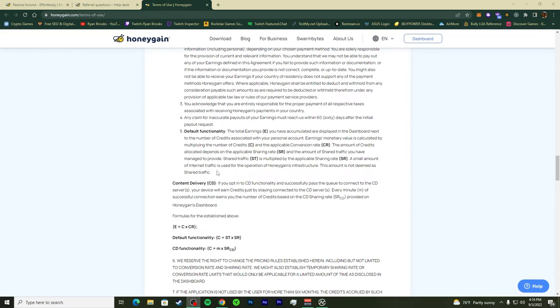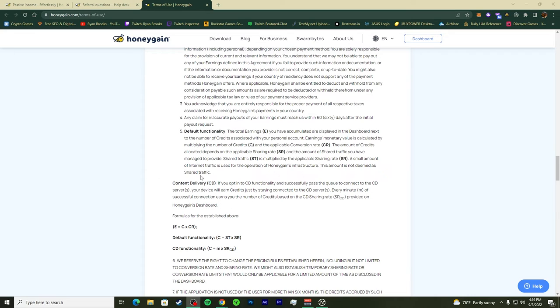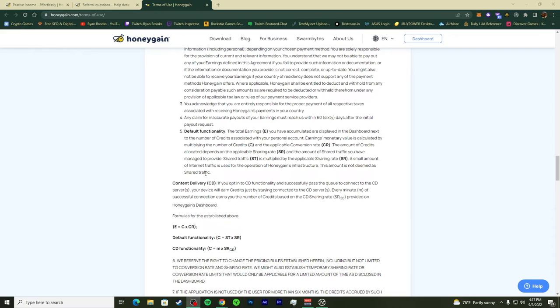It's used for the operation of Honeygain's infrastructure, so their base business, and they got to keep the business running so you keep making money and they make money. You want to keep everything fluid. This amount is not deemed as shared traffic, so it's not counted on top of your shared traffic, but it is your internet connection. They're not selling their own internet connection to cover their pay of the business.